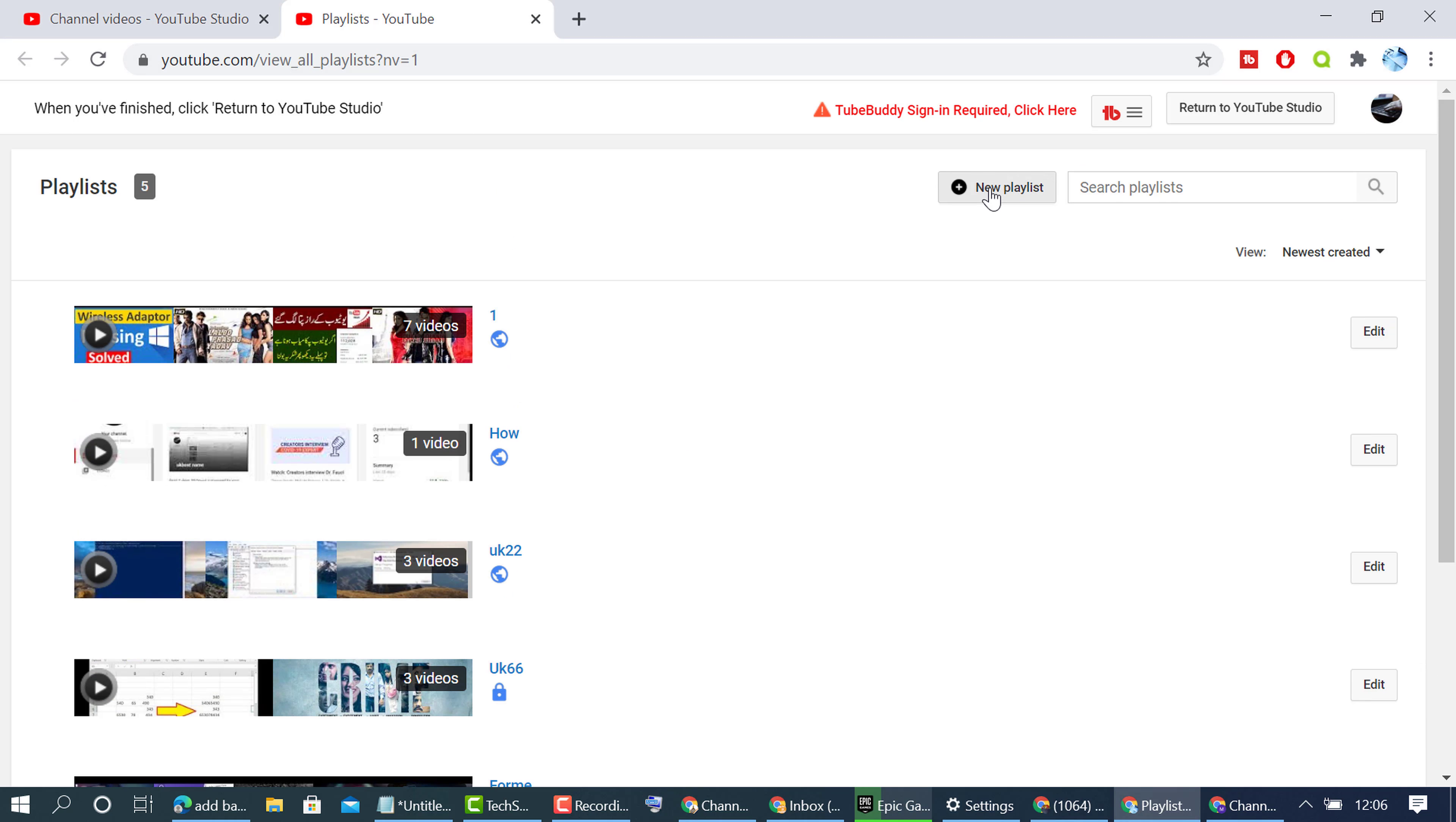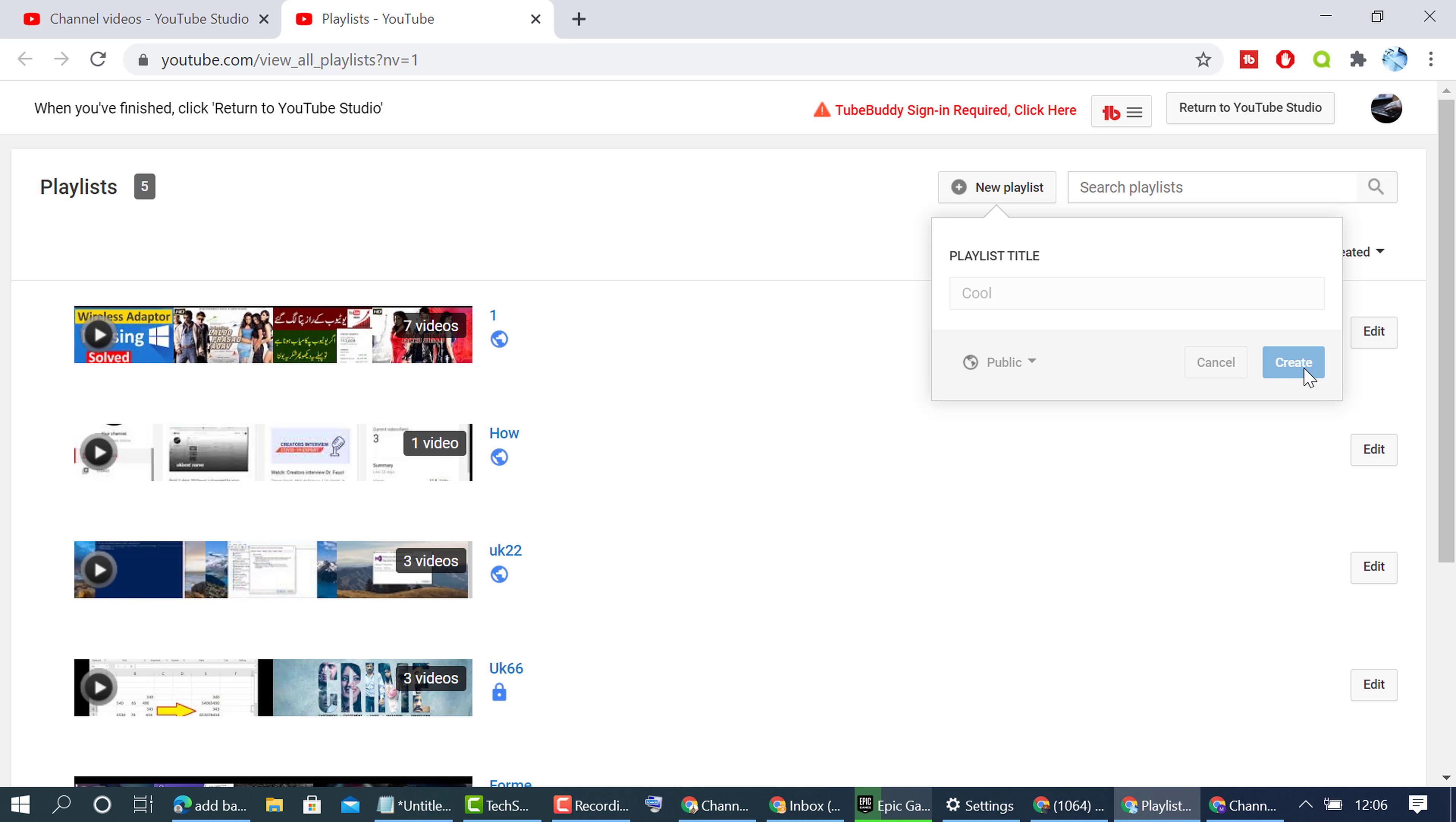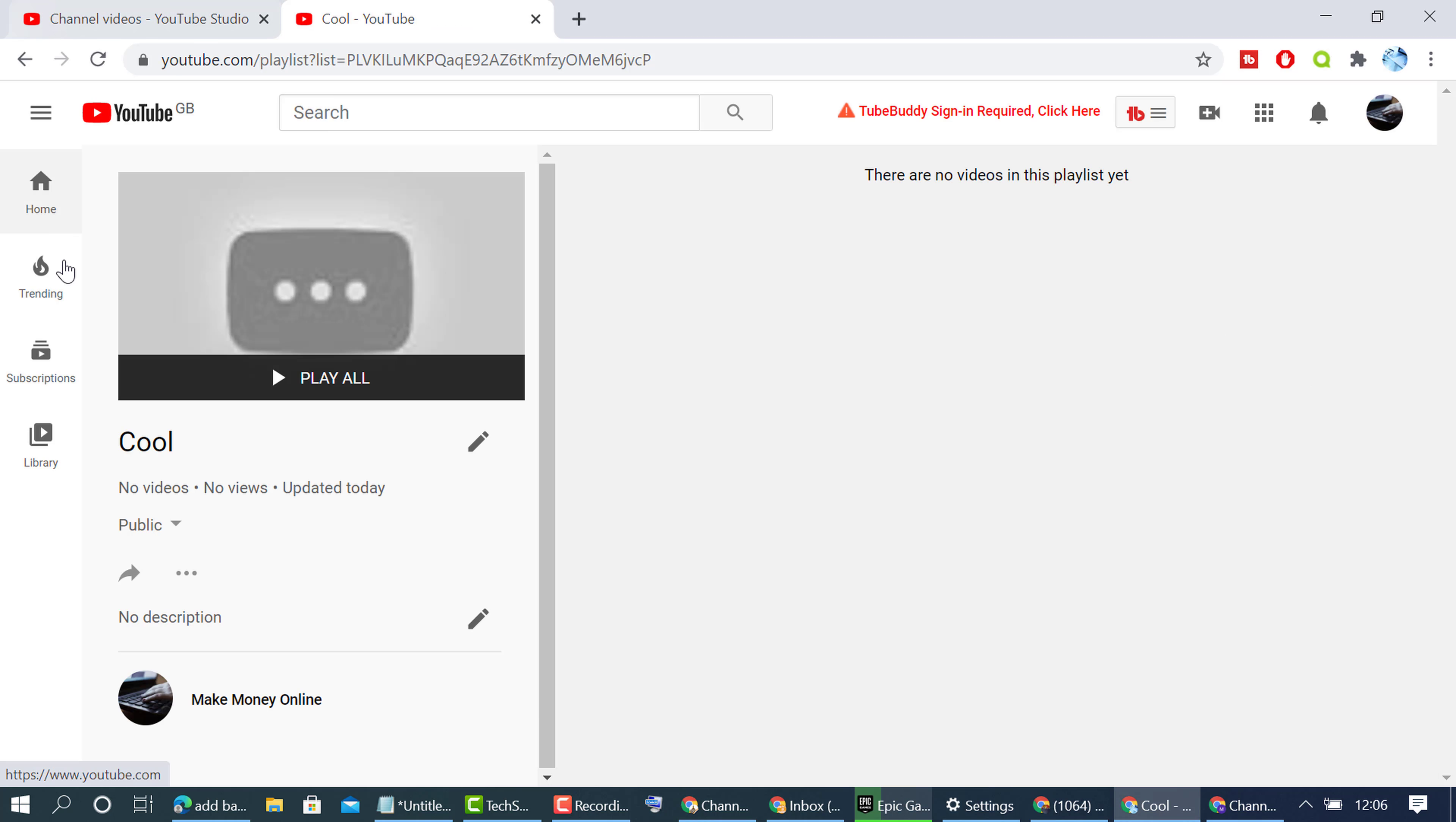Click on new playlist, give your playlist a name, then click on create. Now you can customize this playlist.